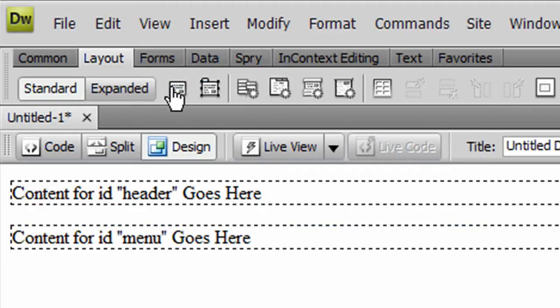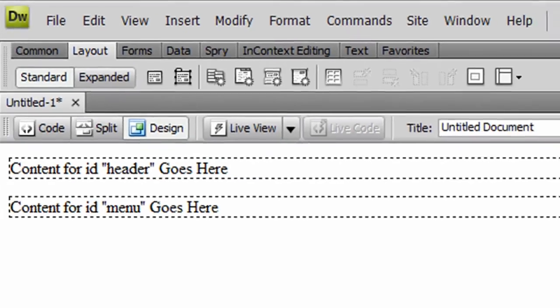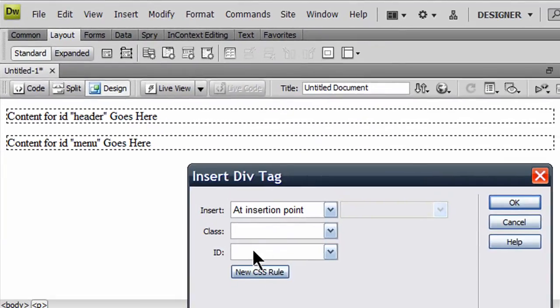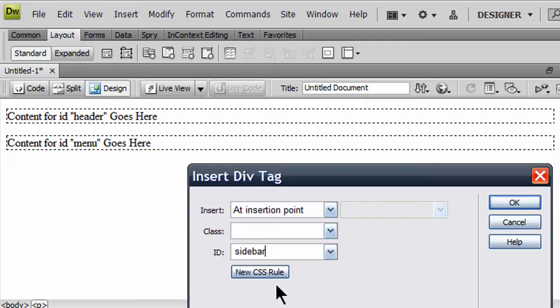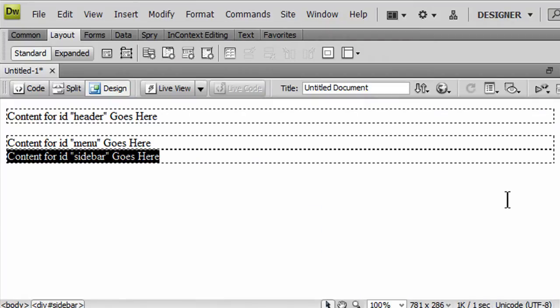And I'll insert another one. This is going to be my sidebar, which is going to go down along the right.